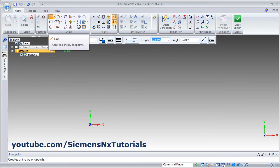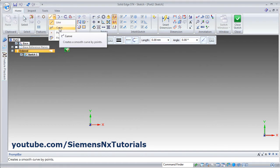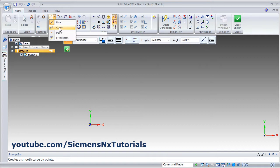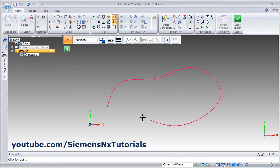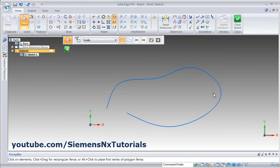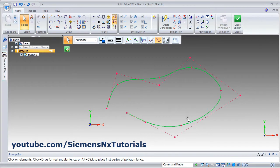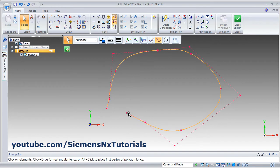We have seen the line command. Click on the arrow near the line. Next is curve — it will create a smooth curve. Click the points through which you want your curve to pass, then right click or press escape to come out. A smooth curve is created. Click on it. You can modify it by dragging the control points or fit points to control the shape.